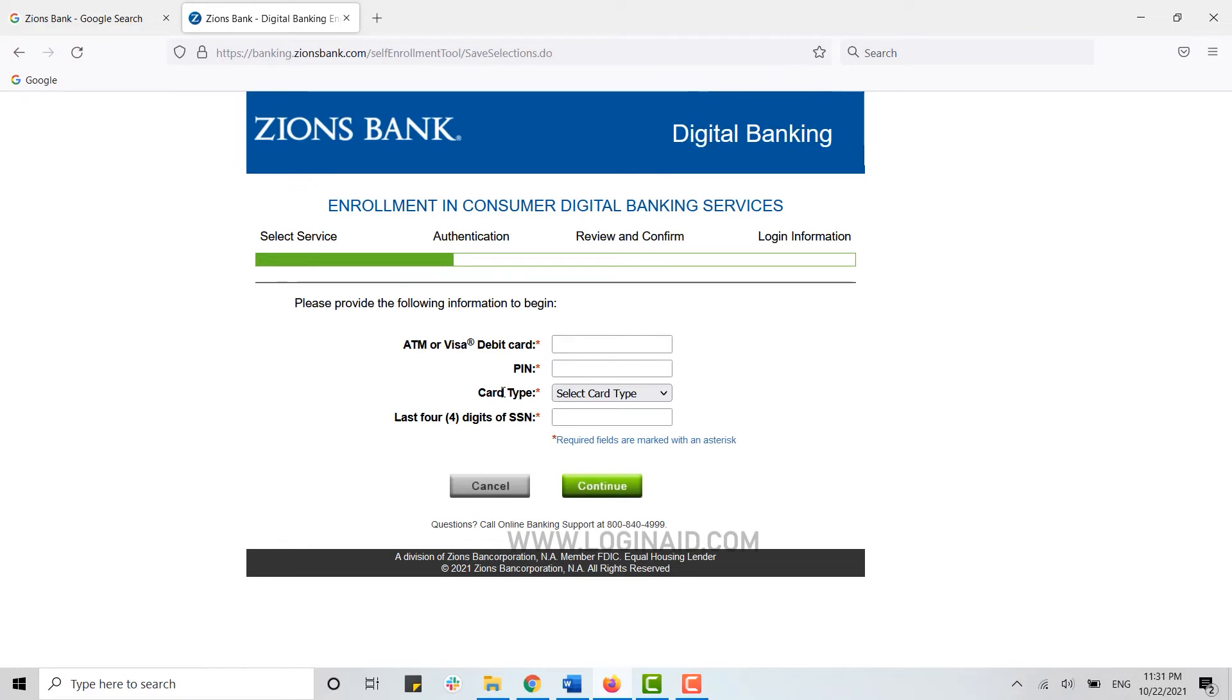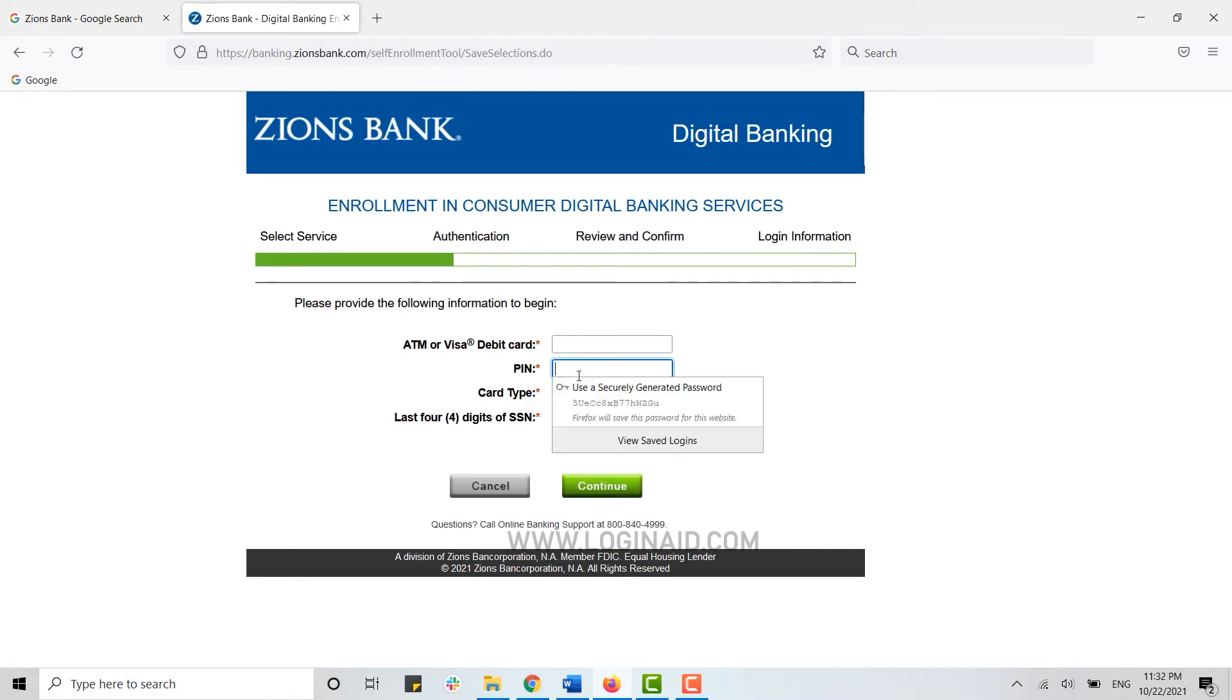Now here, you need to provide the details of your card, that is your ATM or Visa debit card. You type in the card number and then you type in the PIN number. Below here, you need to choose the card type.